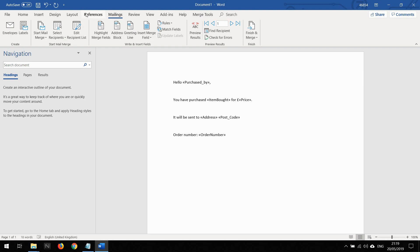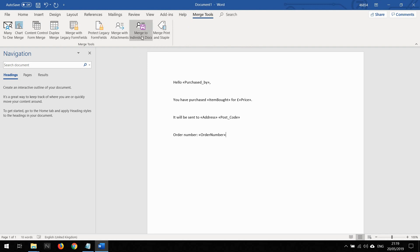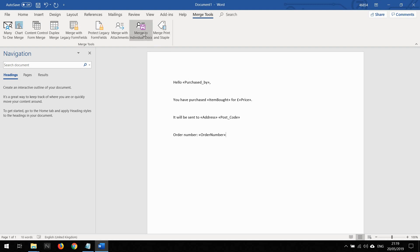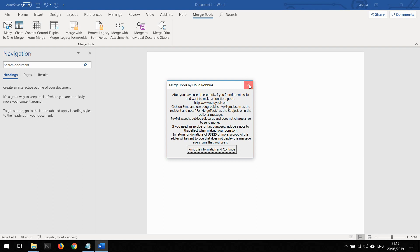What mail merge tools is going to complain if I try to do the next step without saving it. This is the one I want to make into individual PDFs named with the name defined by me. If I click on this, you get a donation message. Feel free to donate to this guy if you wish. It's going to complain that you need to save it.